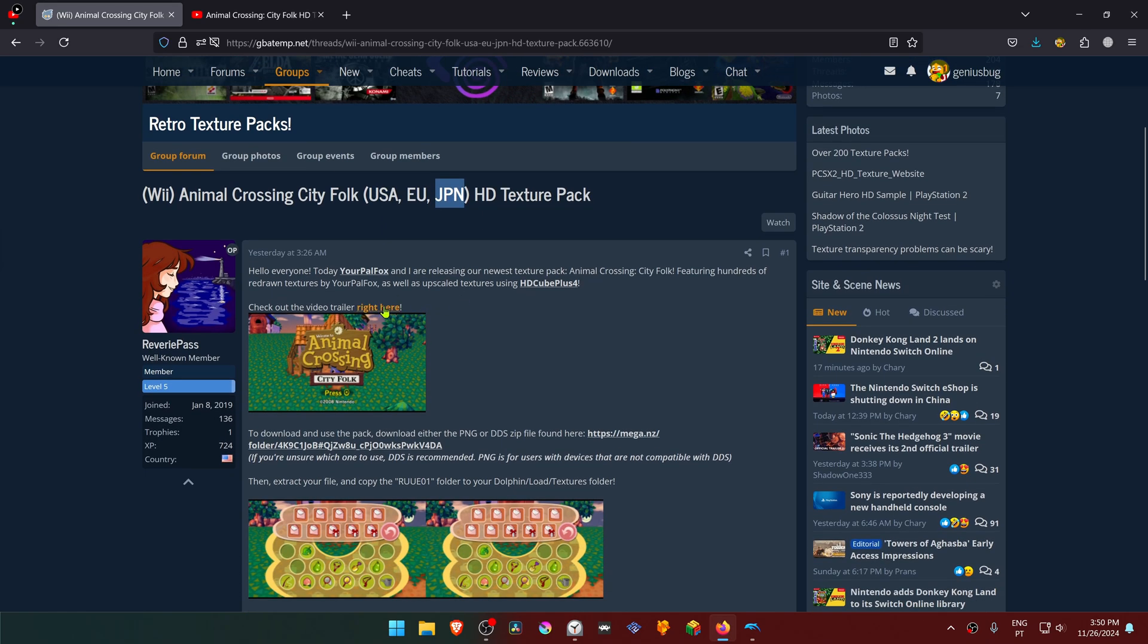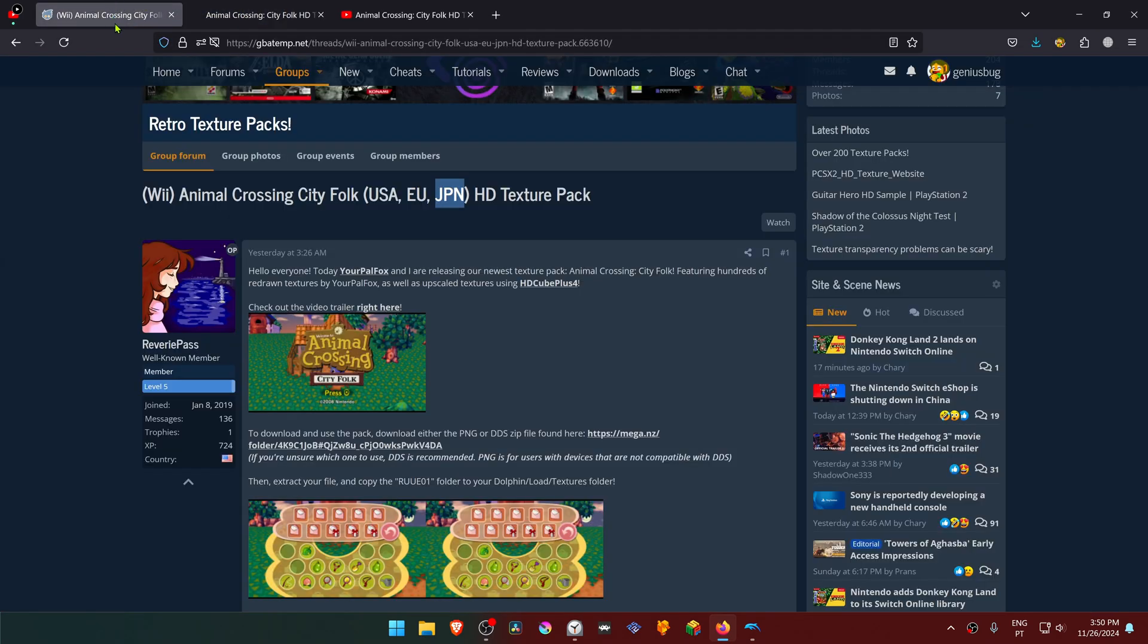In here you can go to the trailer if you want to watch it, and then go to the download link.